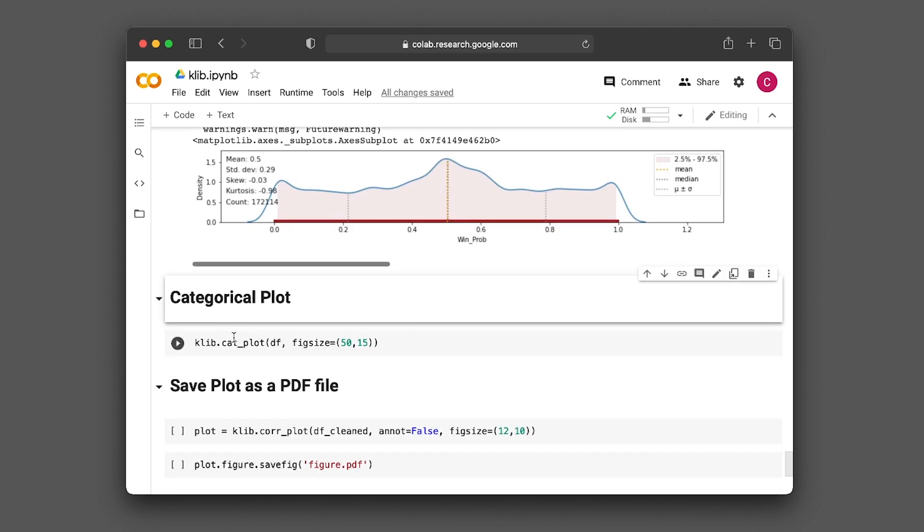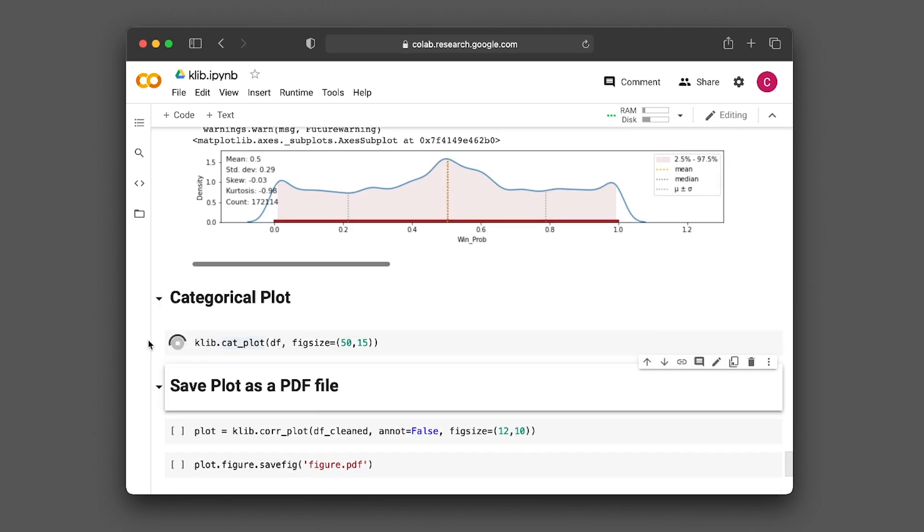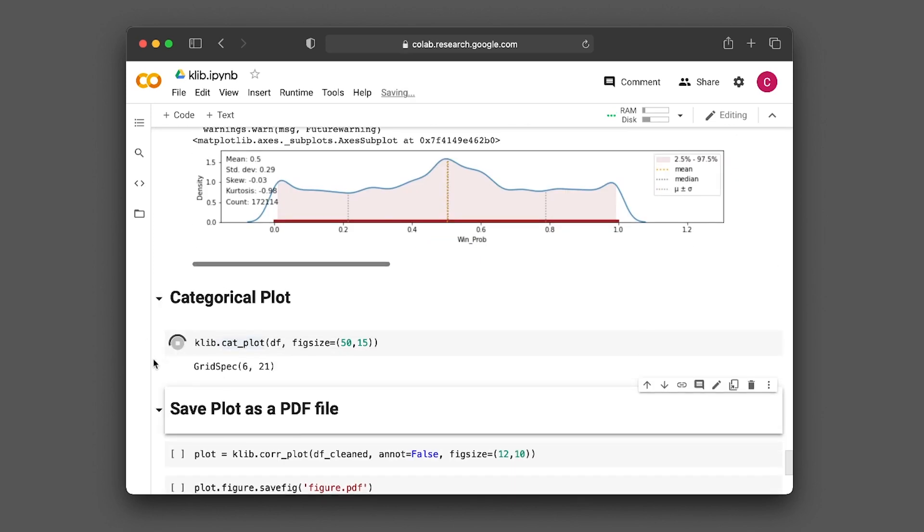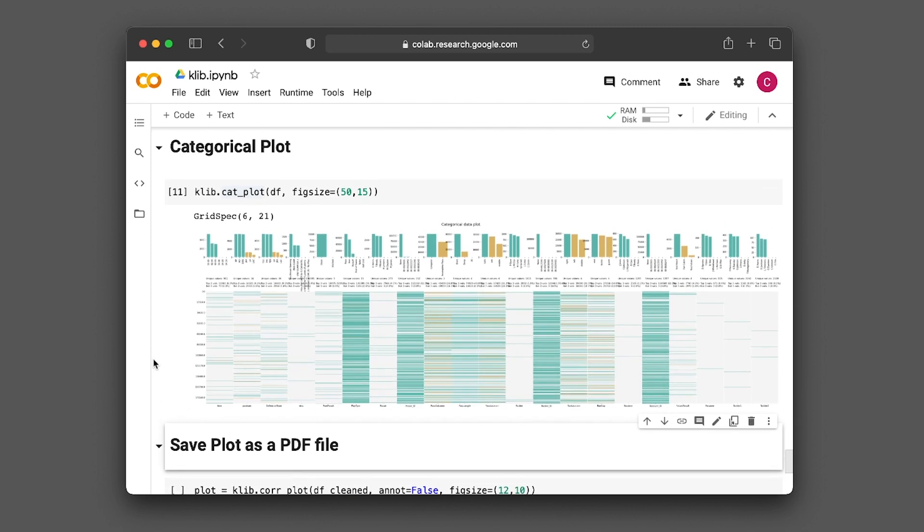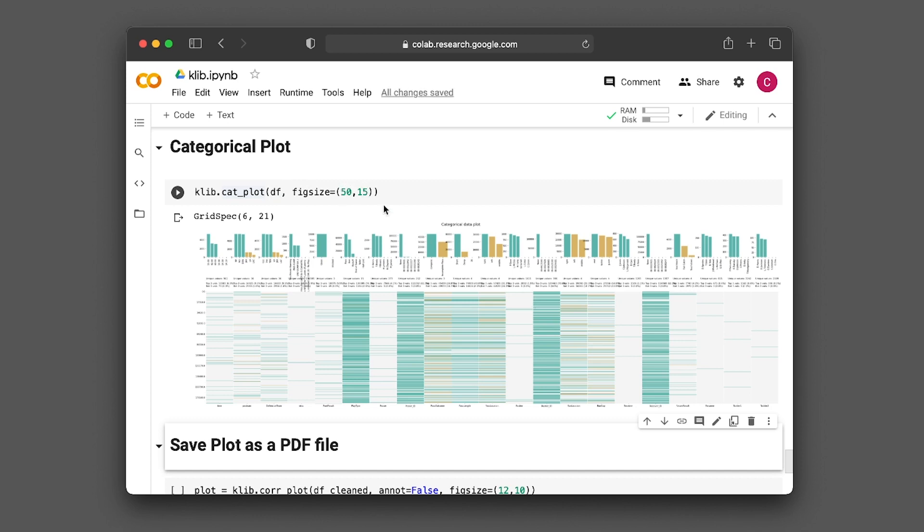Next we have the categorical plot. We're seeing the categorical features shown as bar charts, displaying the possible values for each categorical variable. Note that for the input argument, we're using df as the input dataframe, with figsize set to 50 by 15.